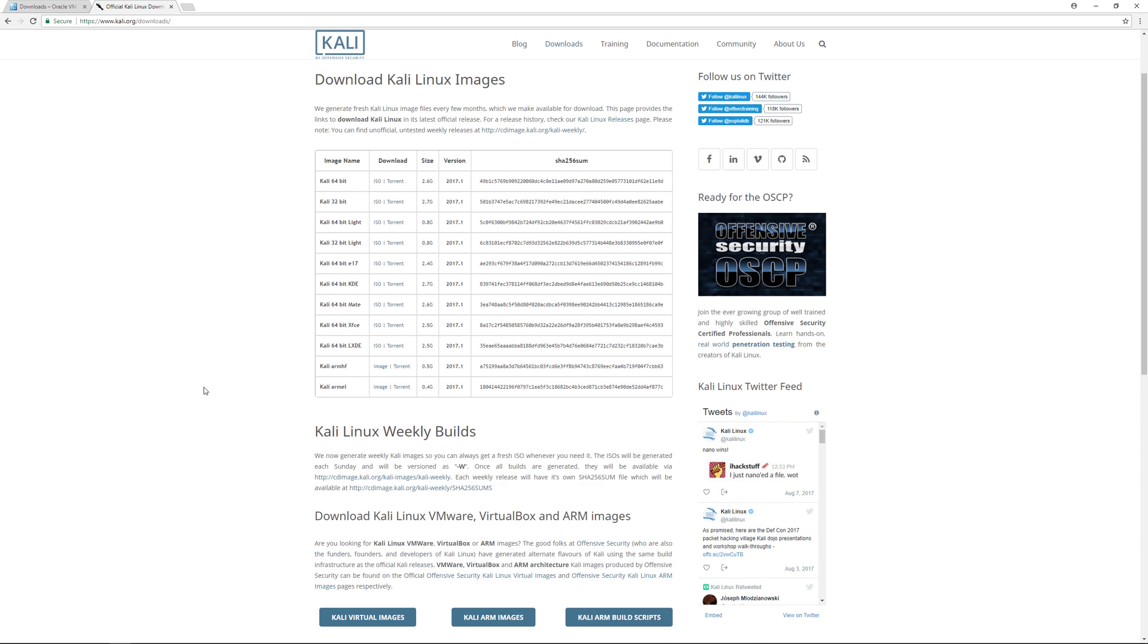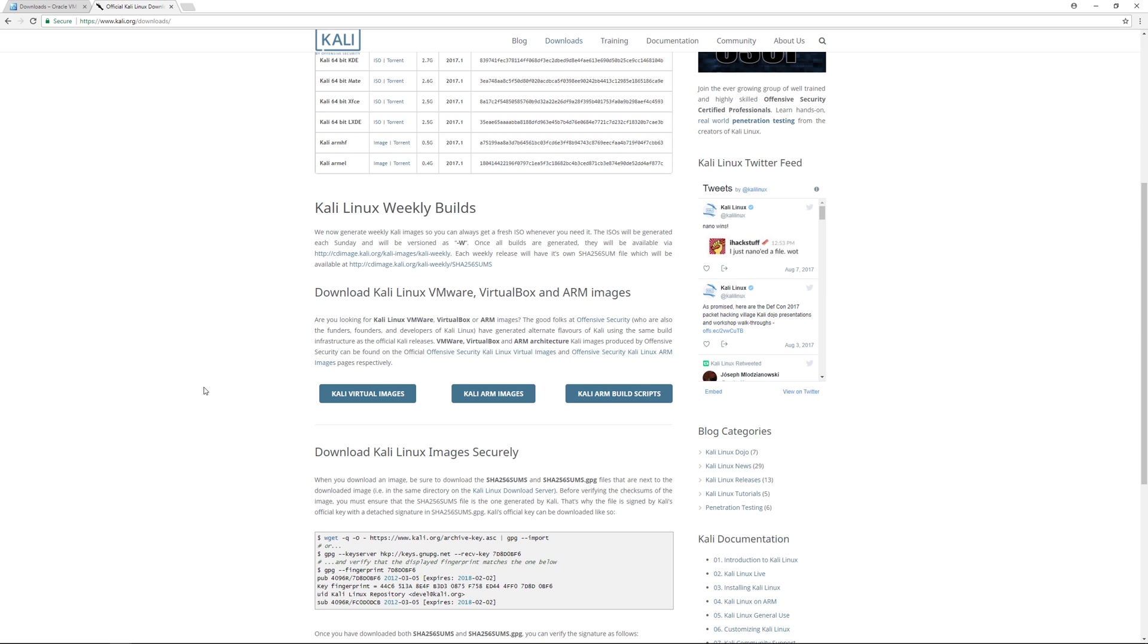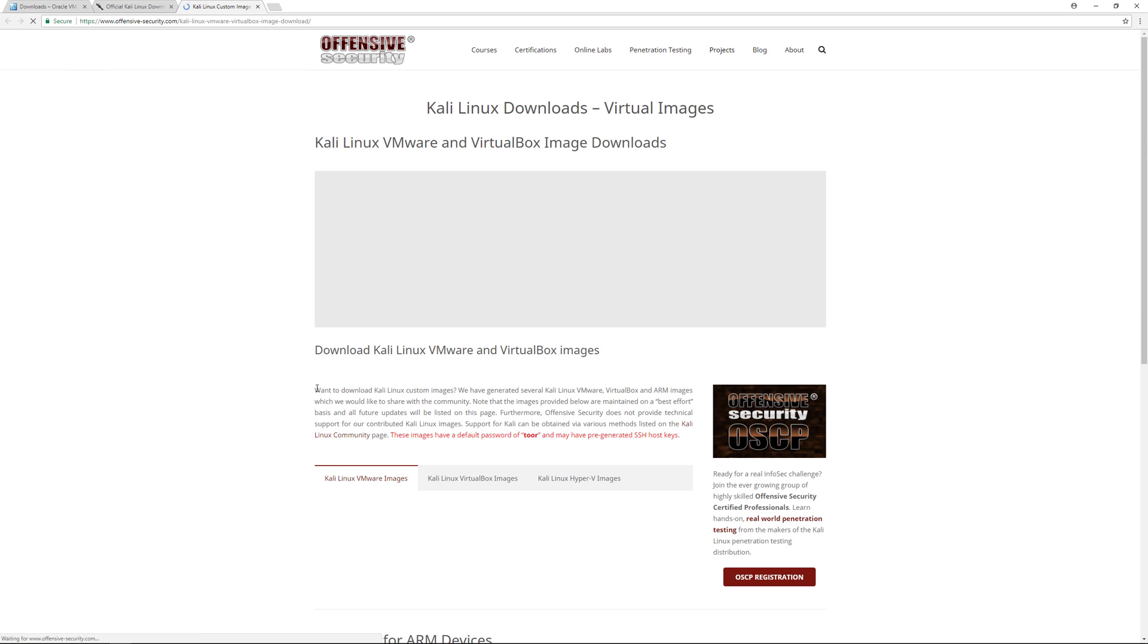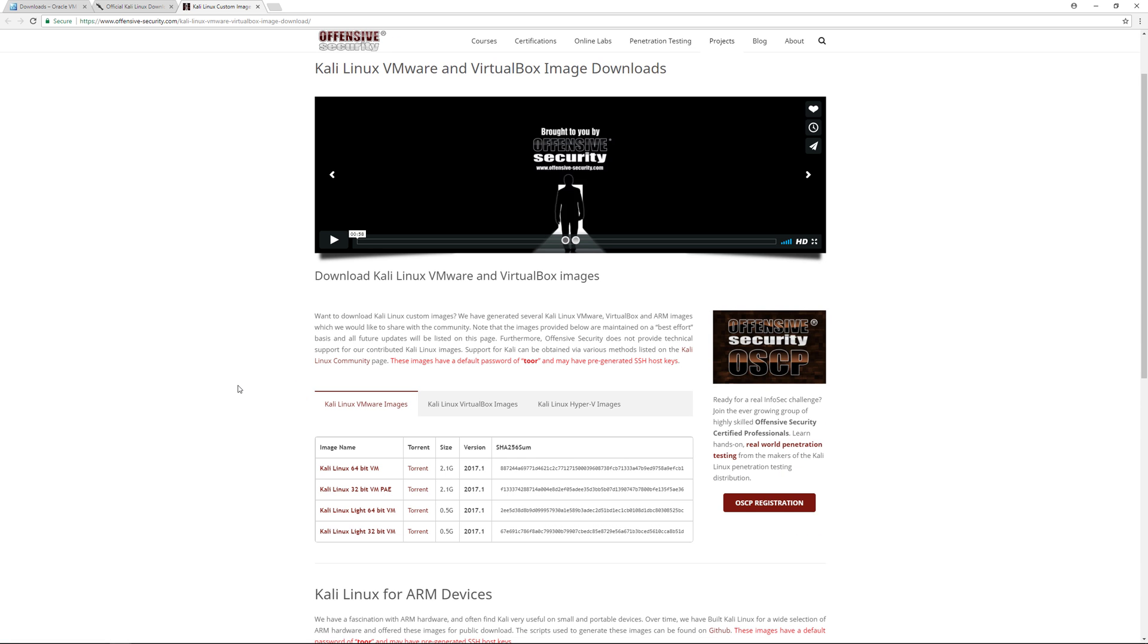You can download the Kali Linux image. They already have a version for VirtualBox. Scroll down to where it says download Kali Linux, then go to the Kali virtual images.